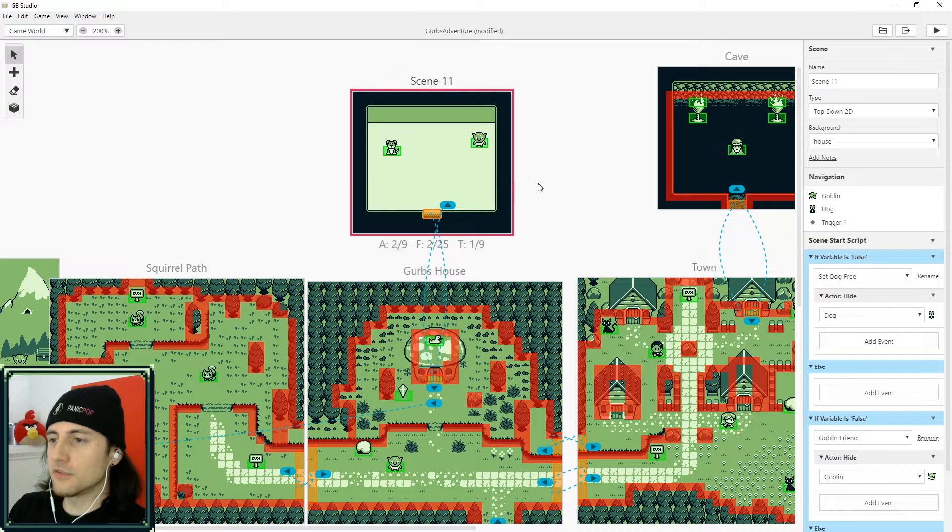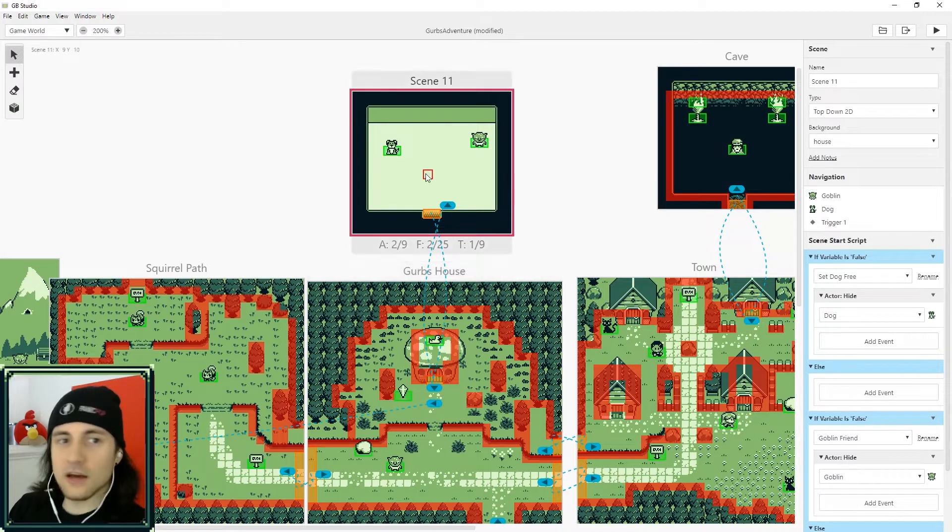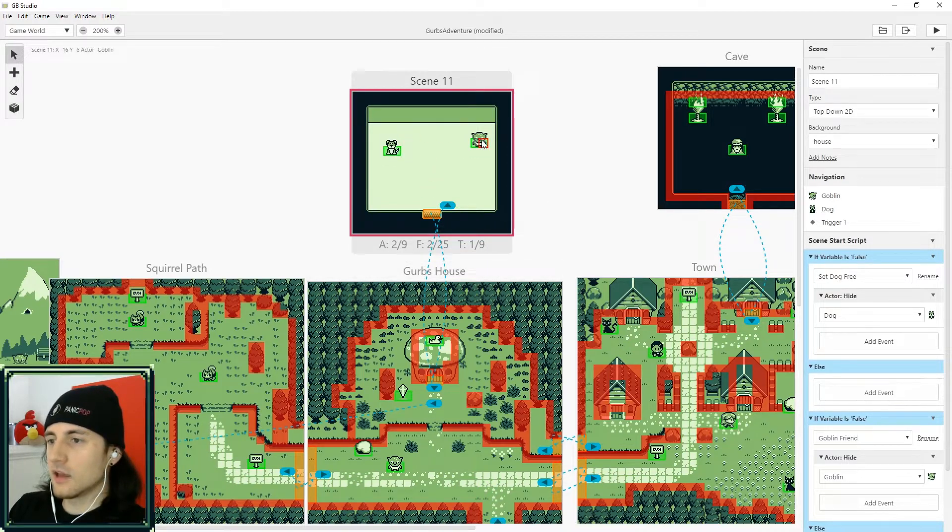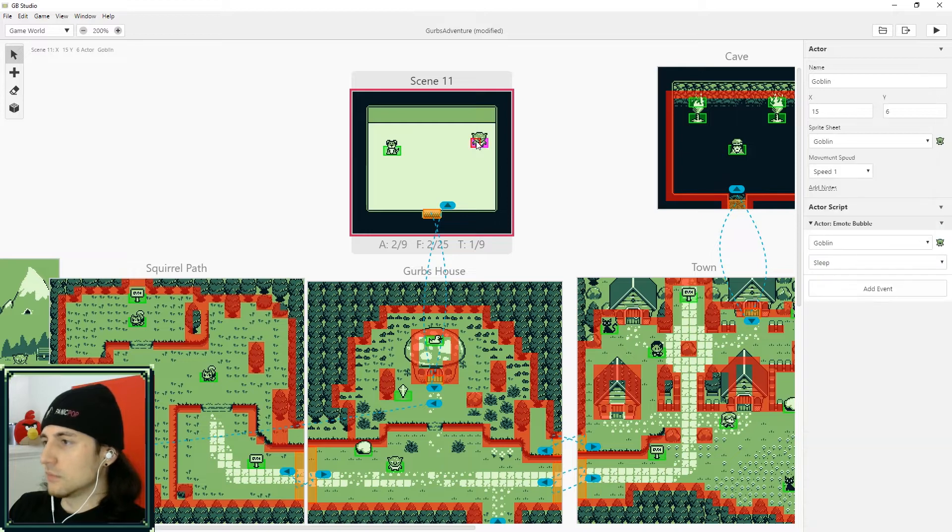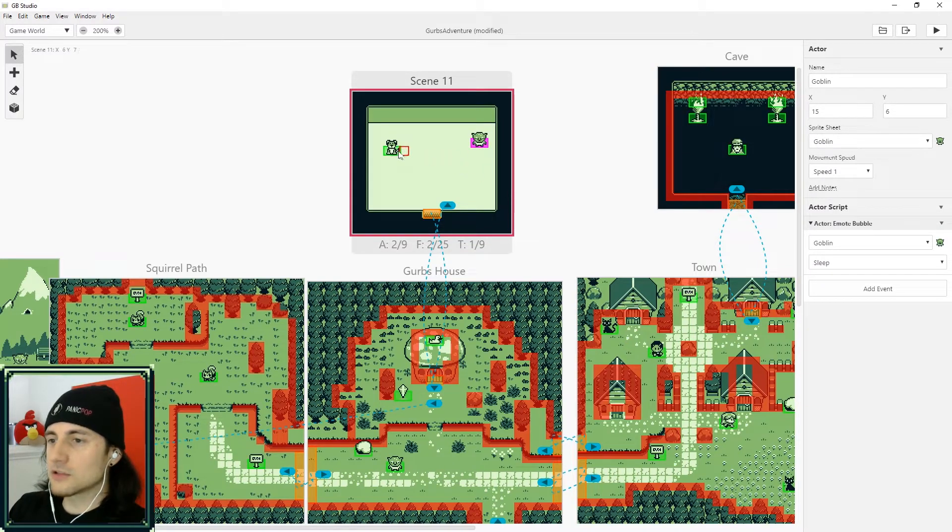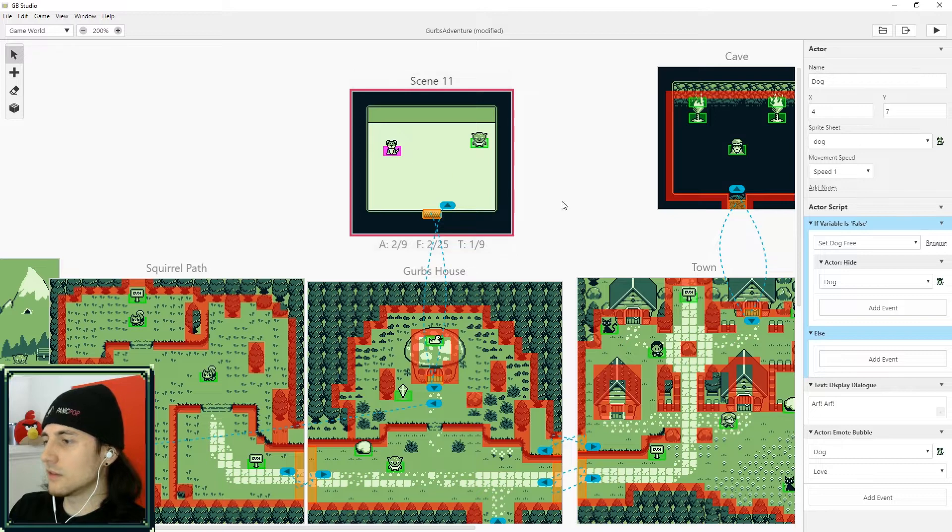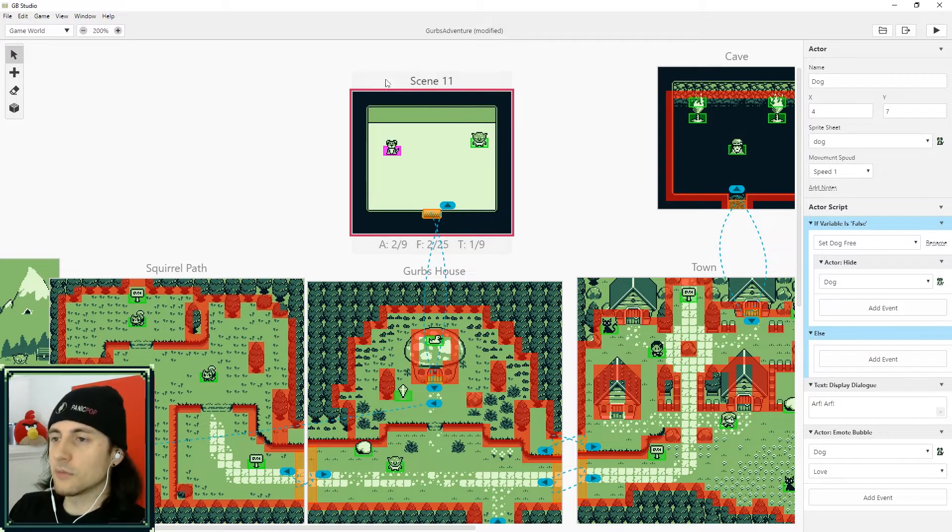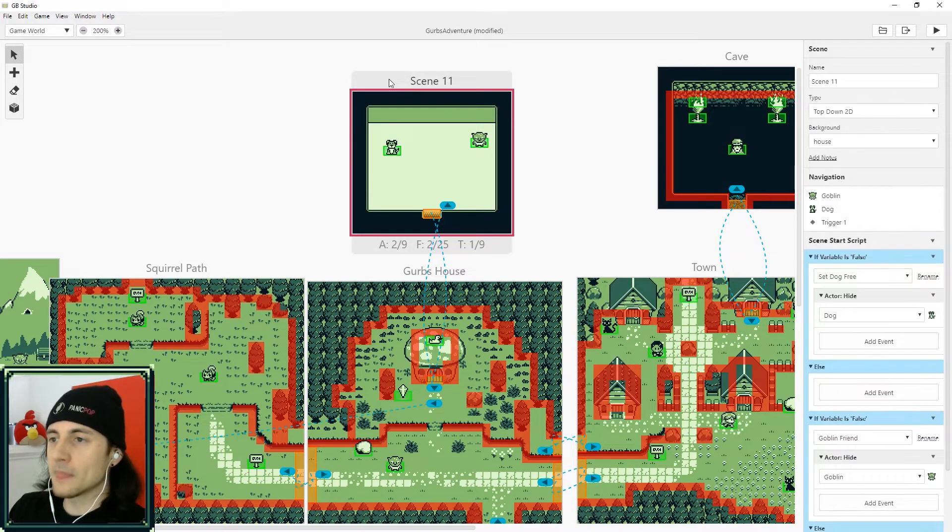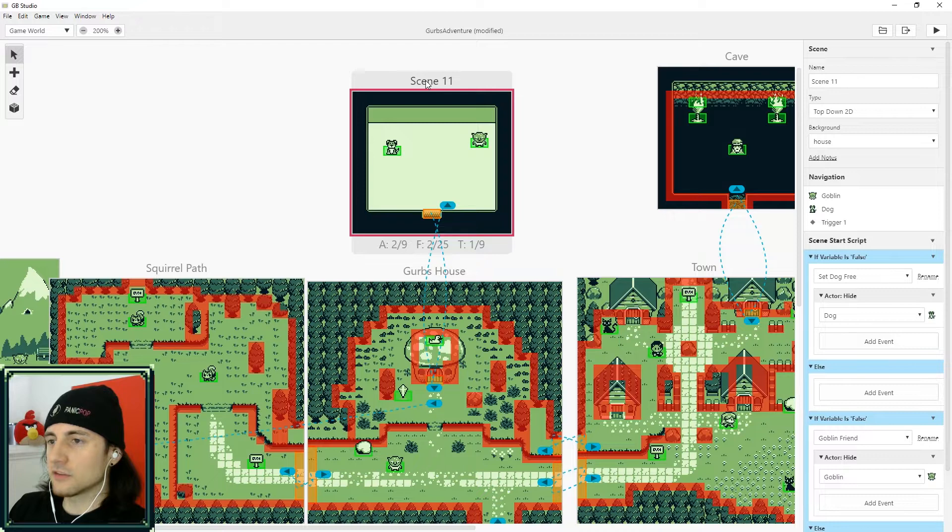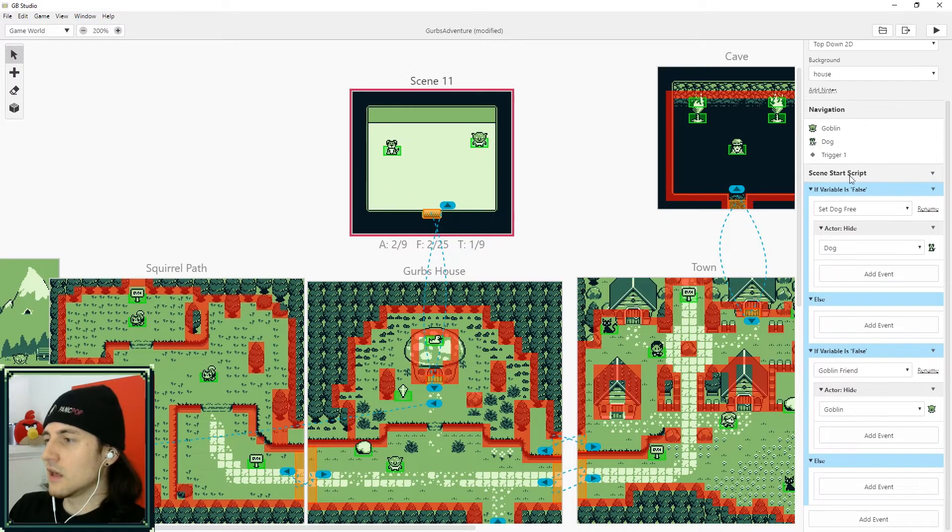So in Gurb's Adventure, if you go inside his house, there's a dog here and the goblin, and you actually can't see them when you first walk into the house. And the reason you can't see them is because you can run code at the start of a scene. So as soon as you enter this scene, what I do is I check whether a quest to free the dog is true or false, and also check to see if the goblin is your friend.